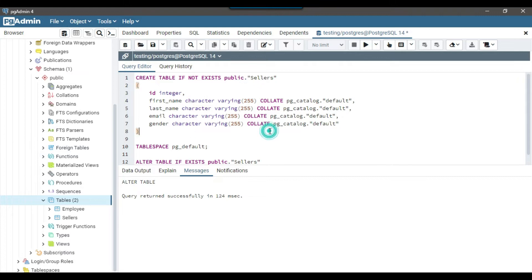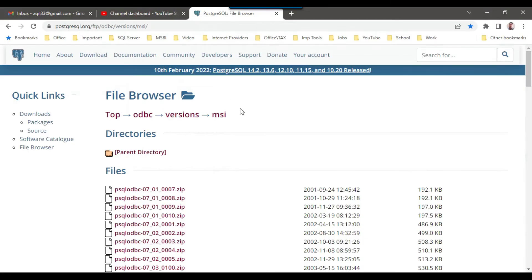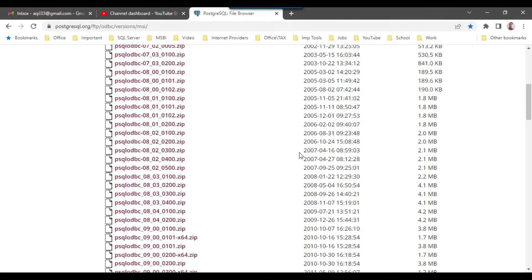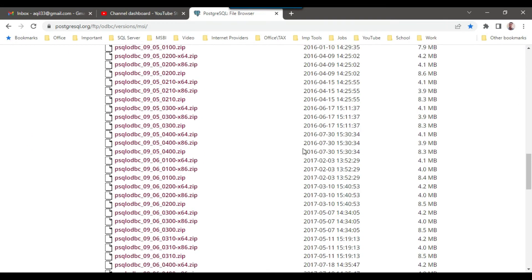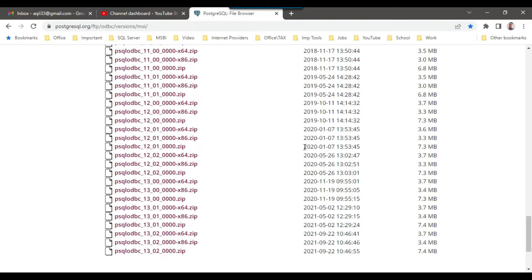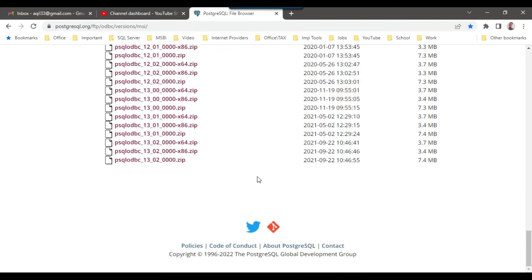Alright. Now the next step is to create the SSIS. For this we need to download the ODBC drivers. From this particular link PostgreSQL.org, I will share this link with you. You can just scroll down and download the most recent drivers from here.